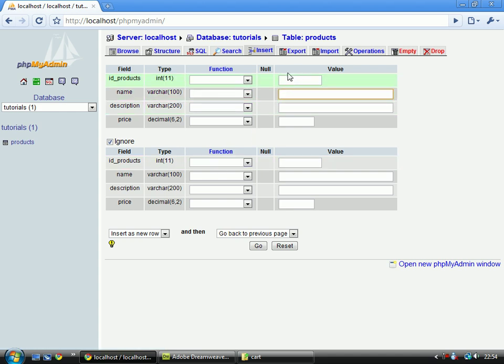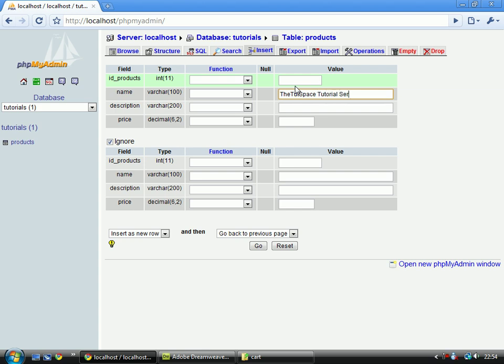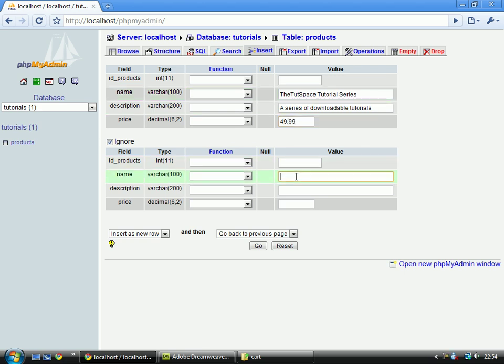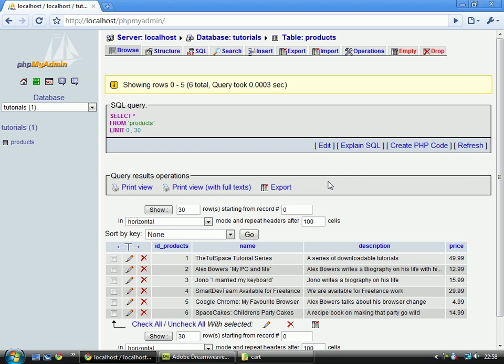So, as always, go on to the insert area, and I'll call this one, it's, space, tutorial series, a series of downloadable, and I'll put this as 49.99. I'll add another one of these, so I'll just pause it for a minute while I add some data.